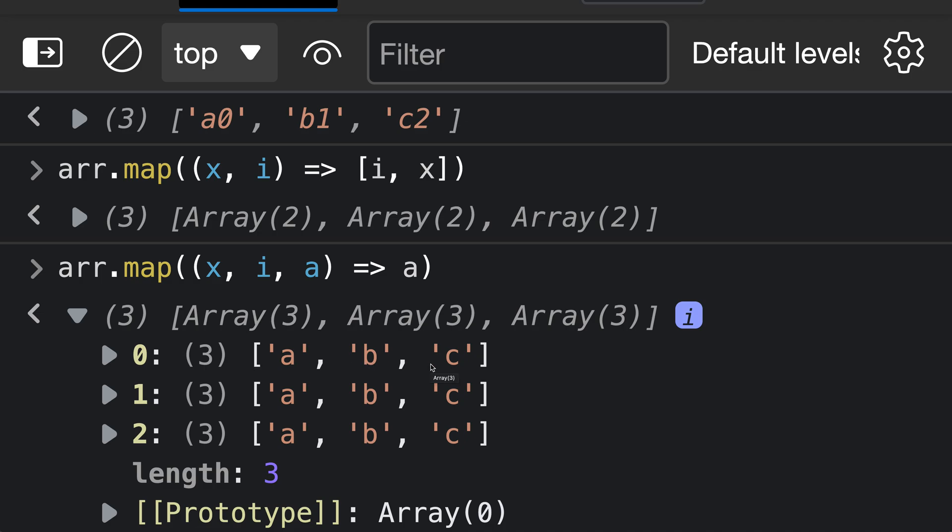Again, the thing to note here is that this transform value, which is a, here, is the original array value. It is not the transformed array value. We are getting passed in the original array value, and then we can use that inside of our transform function. And that is what that third argument here is representing.